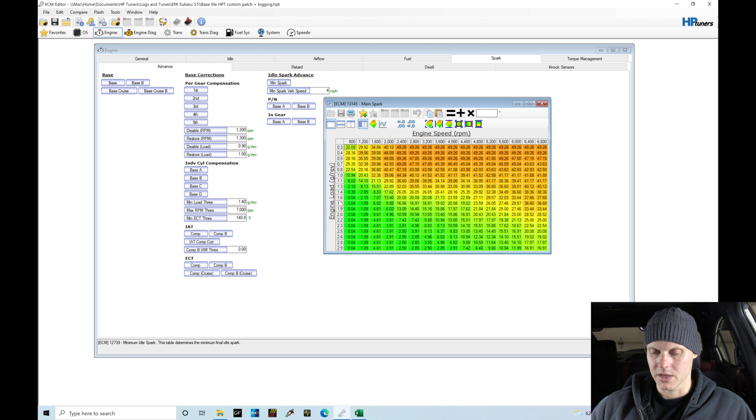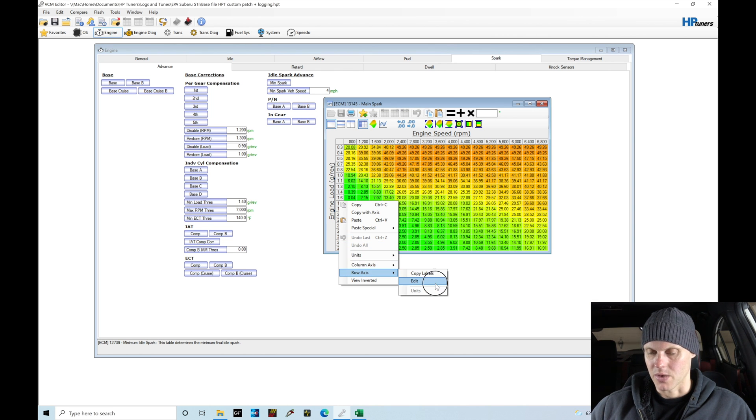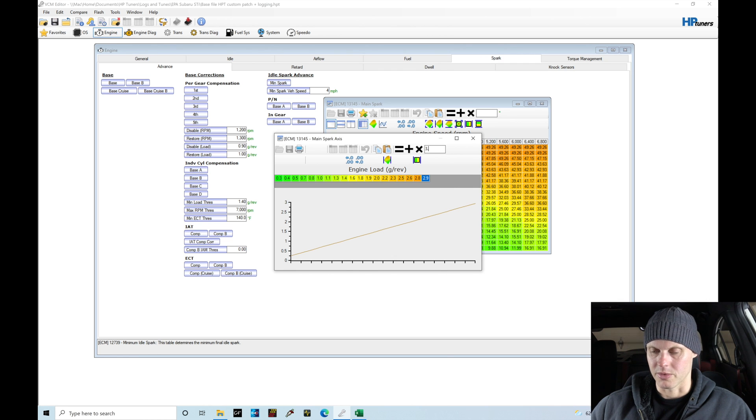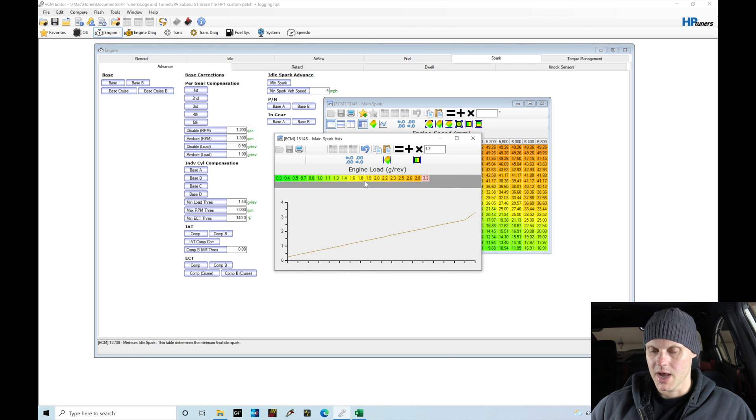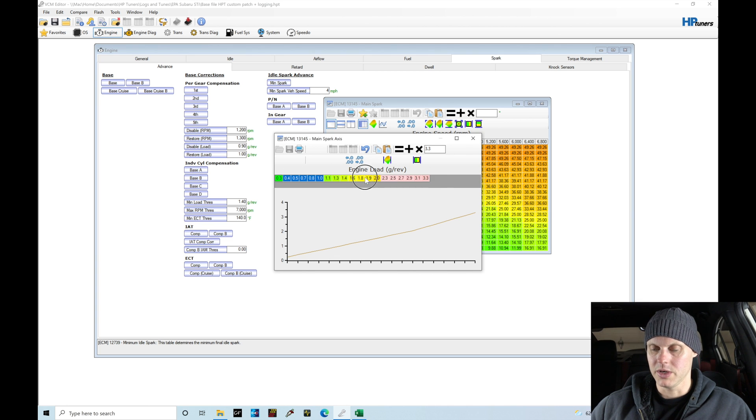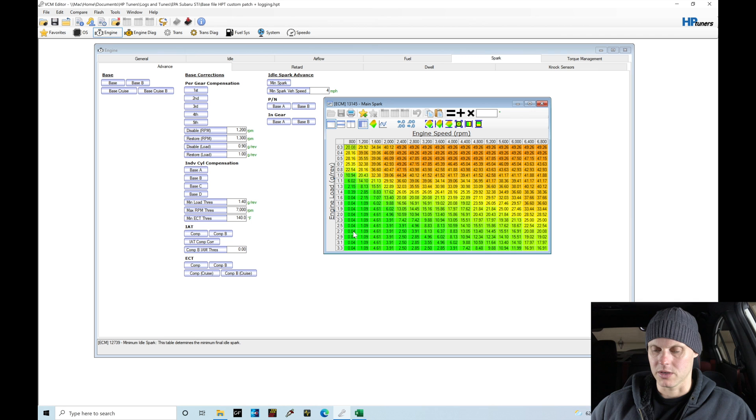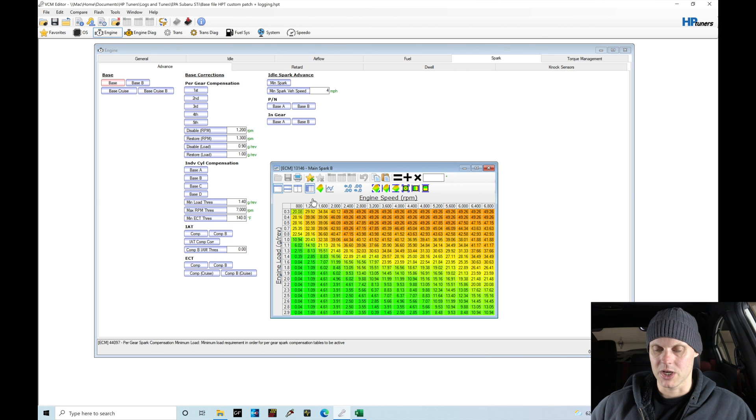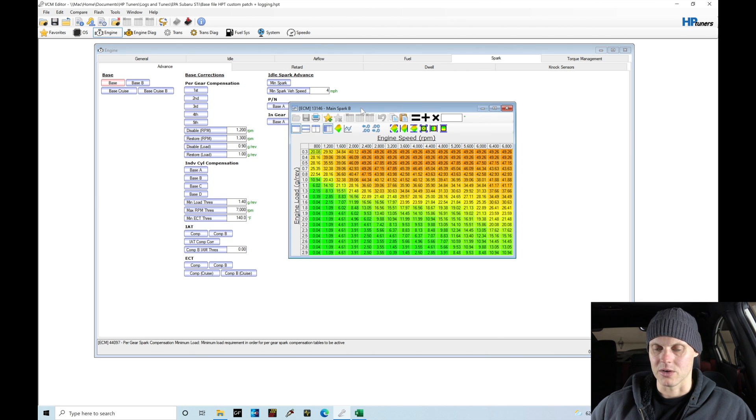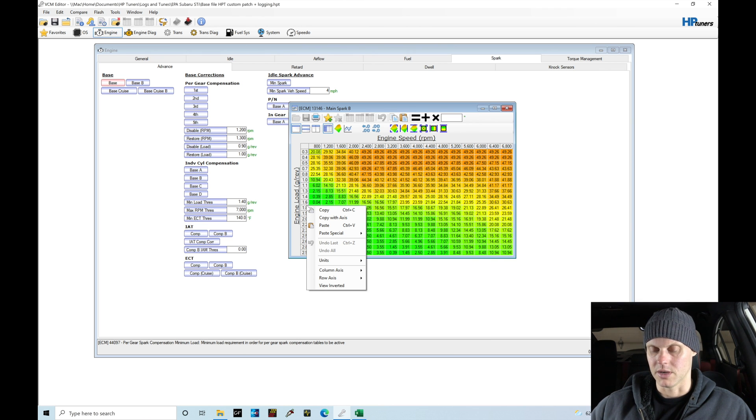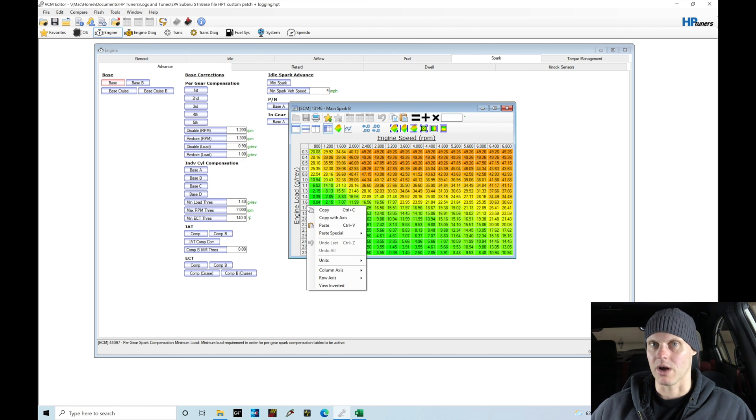I'm going to go into my load rescale, right click, go to Row Axes, edit, and here I'm going to type in 3.3, do equals, then go from 2 to 3.3 and do a horizontal interpolation. I need to copy all these axes and make sure I'm changing all my tables the same, unfortunately it doesn't change automatically in all the tables.